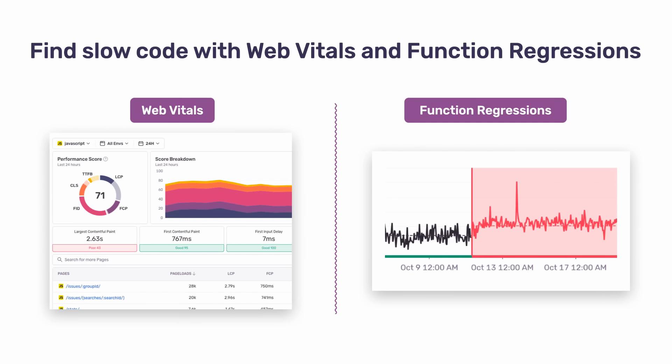We're launching two new products that help you connect performance problems to code. The first is WebVitals, which uses industry standard metrics to measure the quality of a user's experience with your web pages. The second is function regression issues, which automatically detect when functions in your app or service have gotten slower.